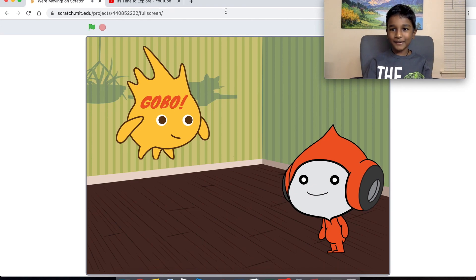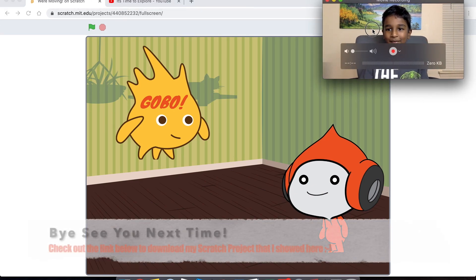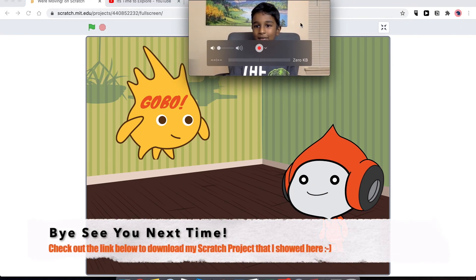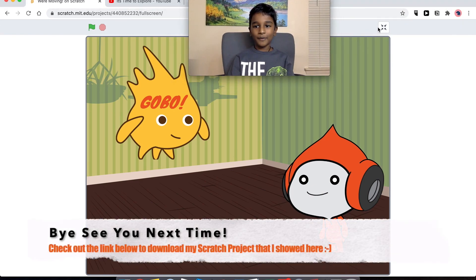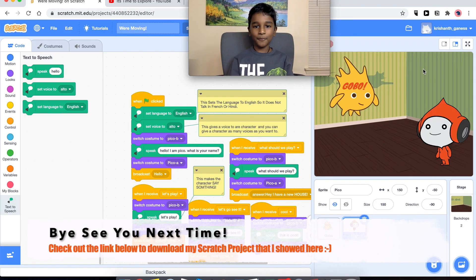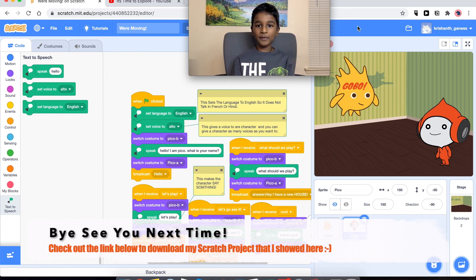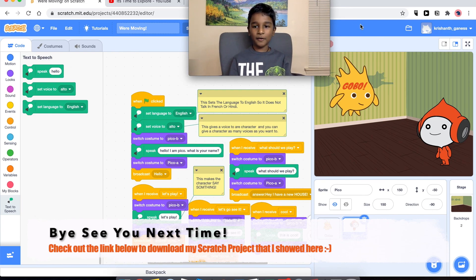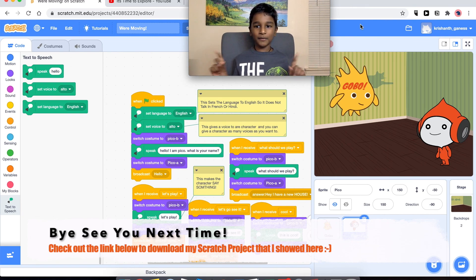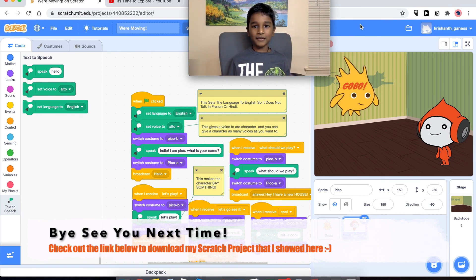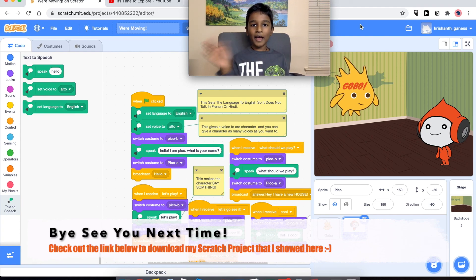I think this project was really cool — what about you? Like and subscribe to my channel to find more videos on Scratch and more fun projects. Bye!